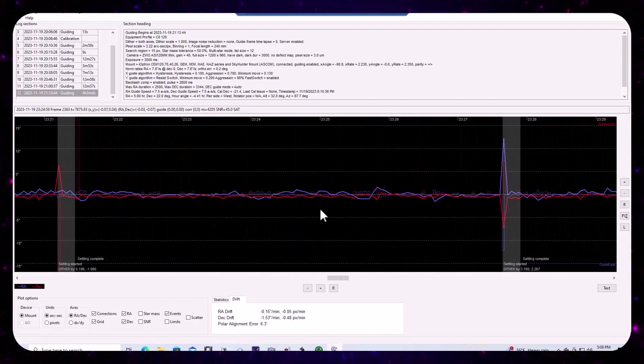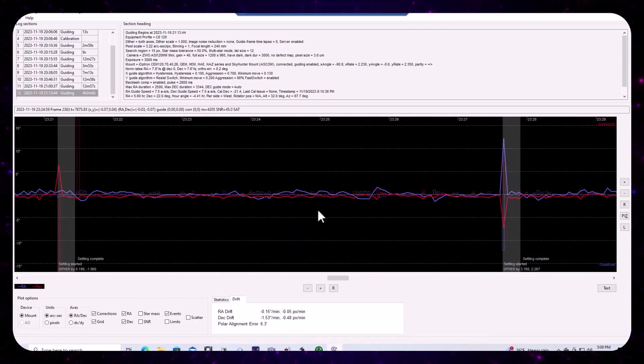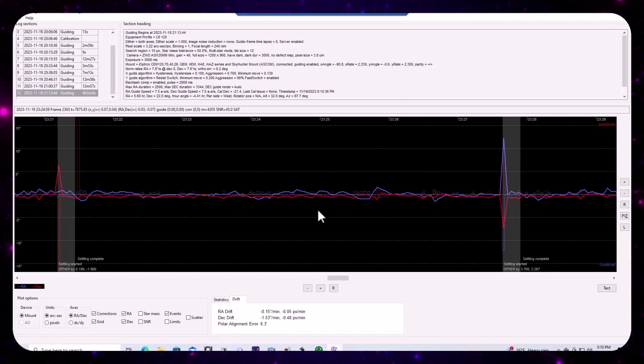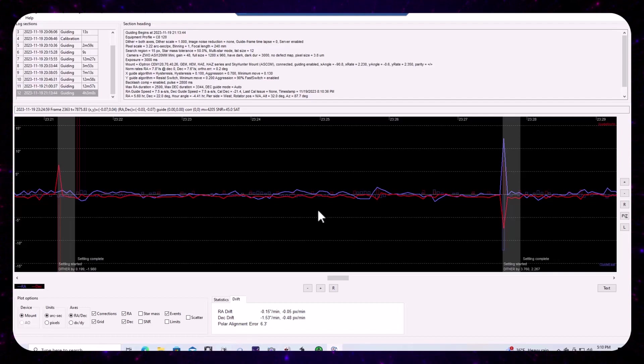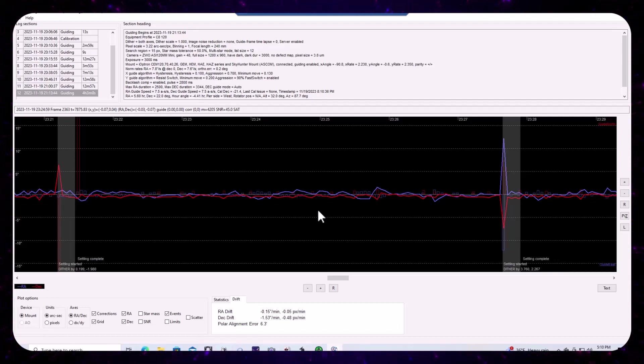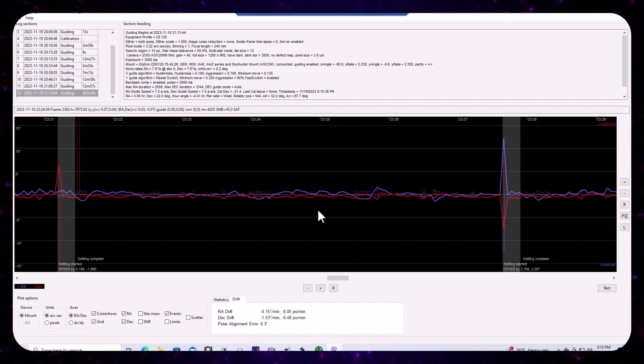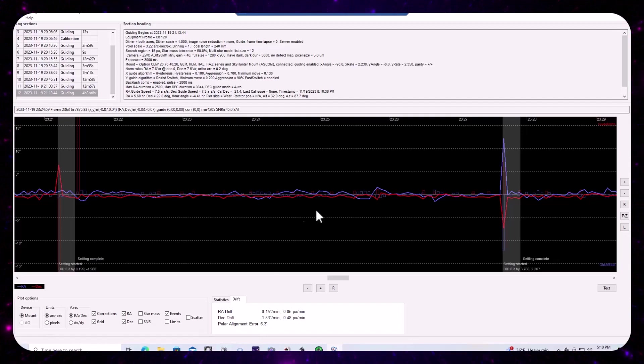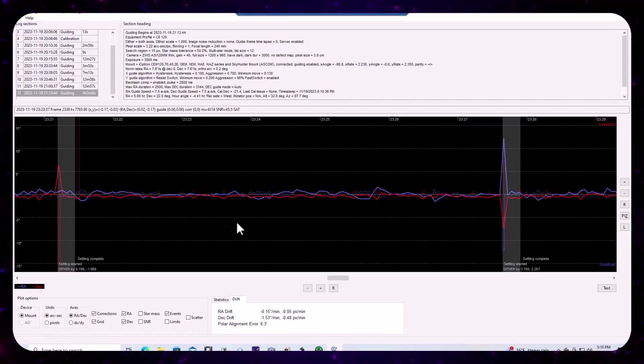So, you know, there are lots of things that can be done within PHD2 to address the measured backlash. In fact, you know, why don't we just take a couple of minutes to review some of the other parameters that are associated with the DEC axis algorithms.